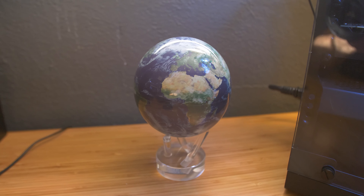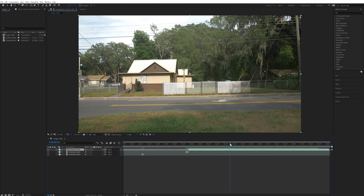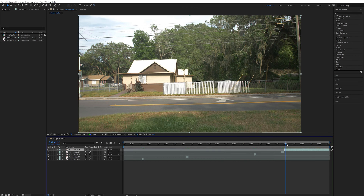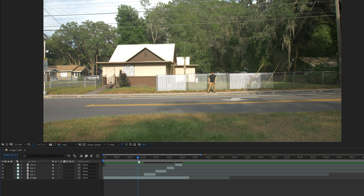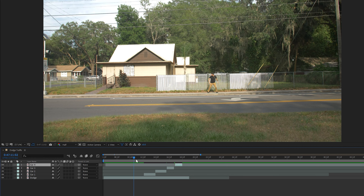Inside of After Effects I have my footage imported and my dodge traffic composition created. First thing I'll do is go through and break this clip up into five separate parts. Four of those parts are going to be of cars driving by, and the fifth part is of me running through the street acting like I'm dodging the traffic. After I had those broken up, I stacked my footage with the layer of me dodging traffic on the bottom and all four car footage layers on top.